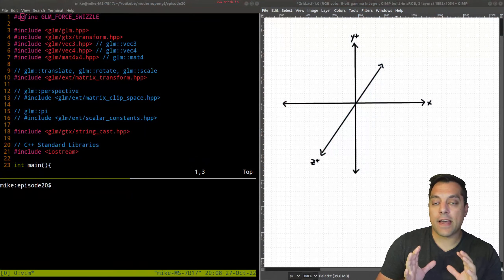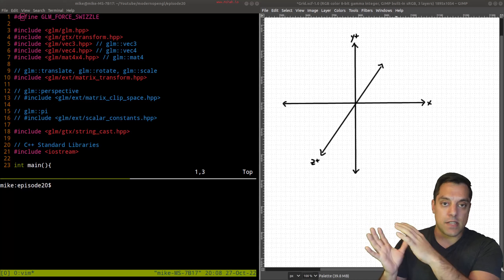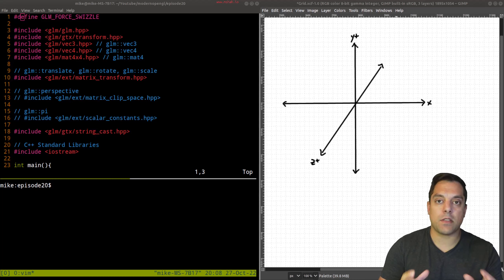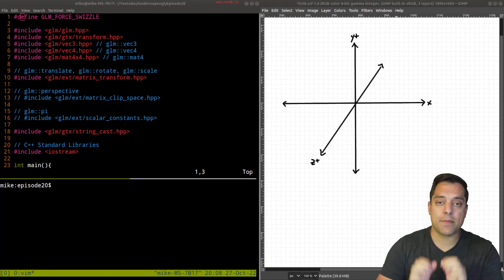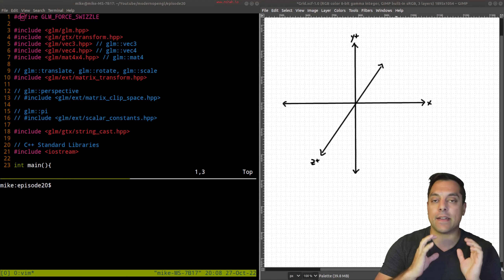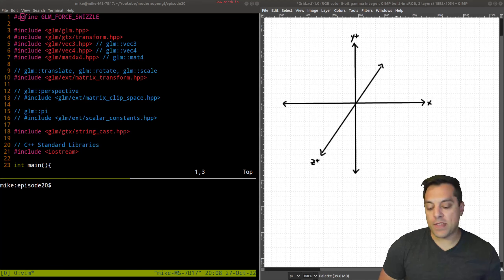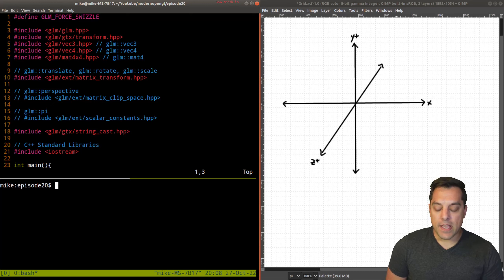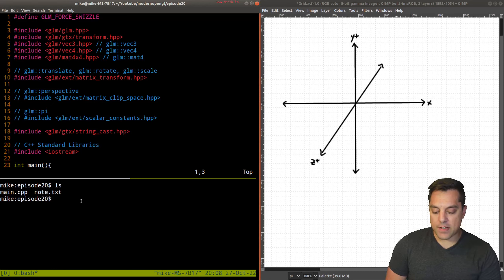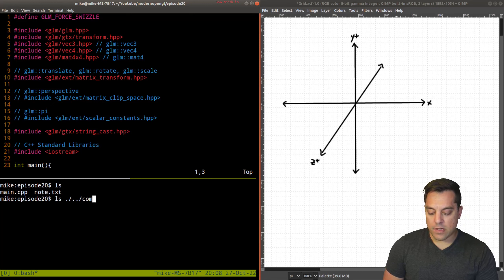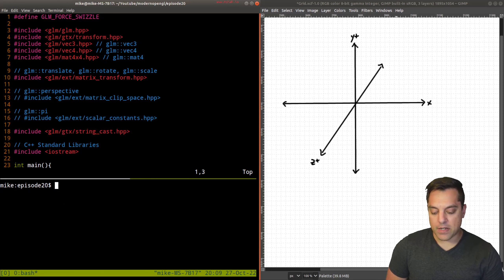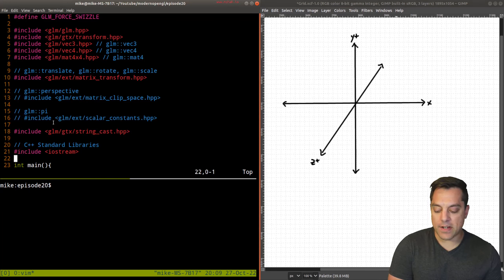I'm going to show you GLM, the mathematics library, in the context of C++ code and teach you a little bit about the math. This isn't going to be a full derivation - if you want to see something like that, comment below and I'll consider doing a separate series on that. I think this will give you enough intuition that you can dive into other resources. We've set up GLM here - check out the previous video to see where those headers are. I've set up a directory structure with a third-party folder containing the GLM library.